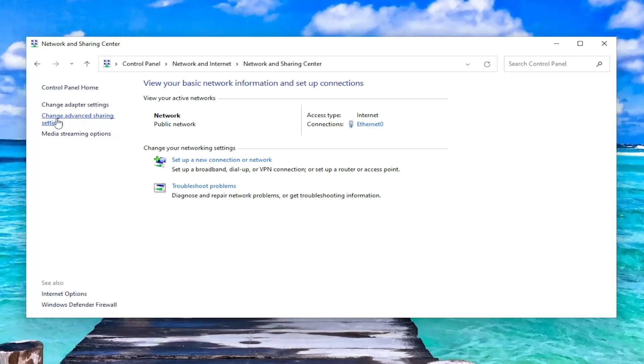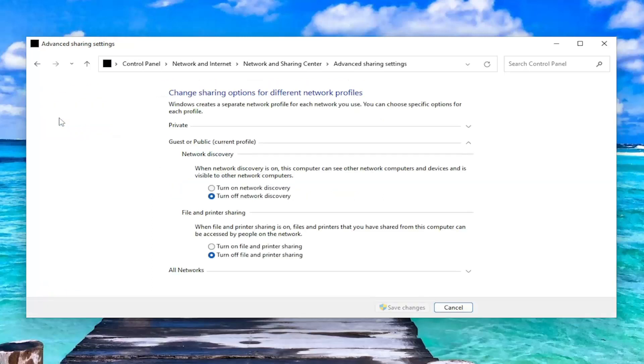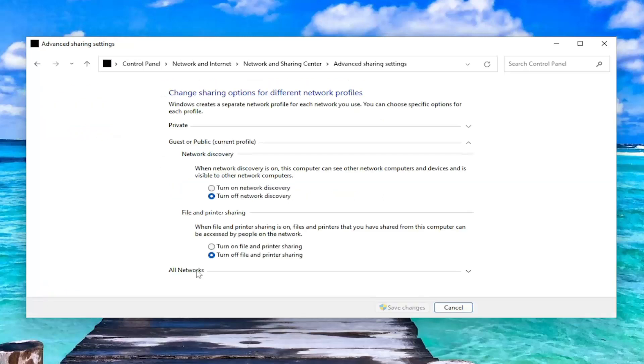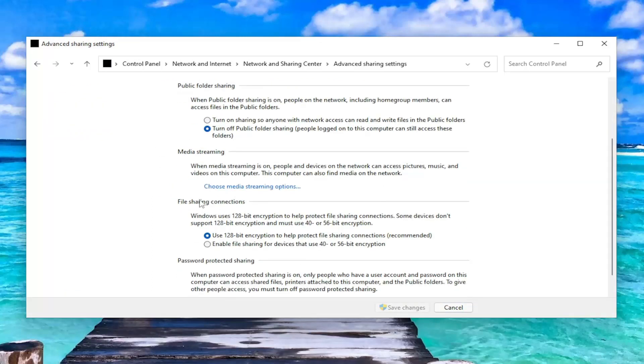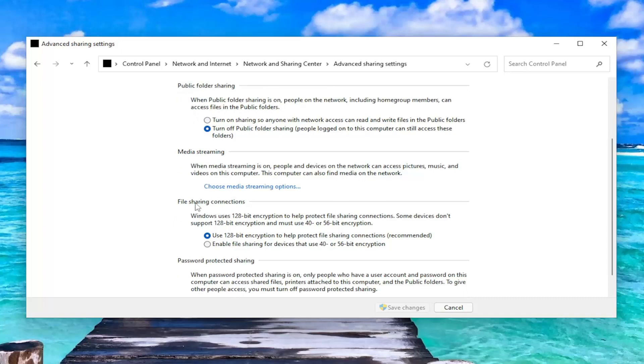And now, on the left side, select Change Advanced Sharing Settings. Expand All Networks. And then, underneath File Sharing Connections,